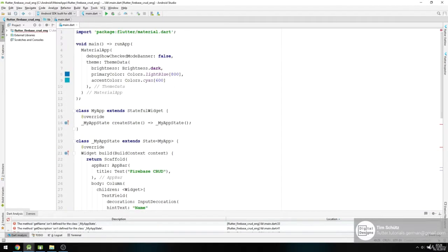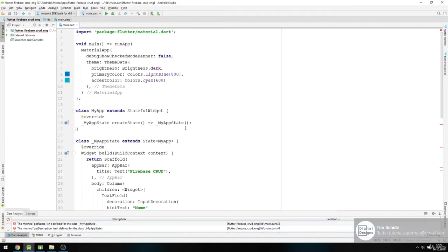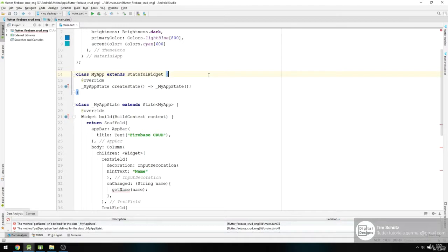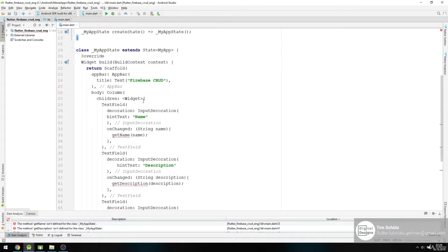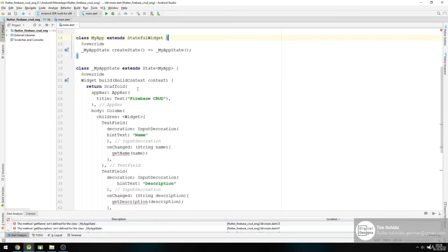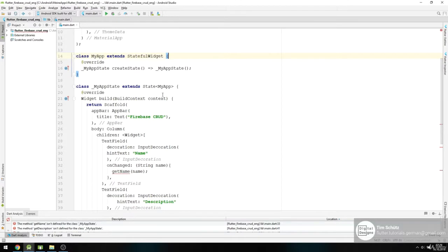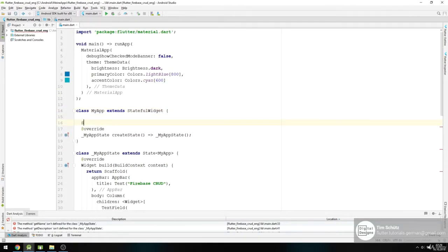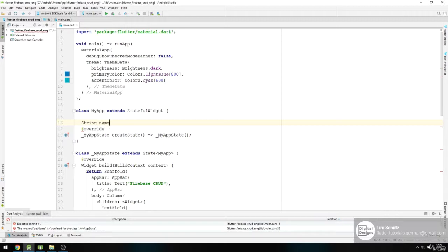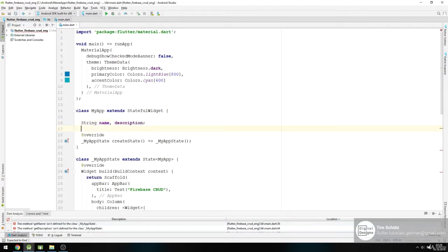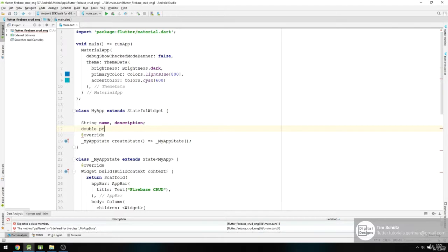So now we want to make our methods. We just simply say for now that we want to read out our values here and save them to a global variable. So make a string name and description, and we need a double for our price.